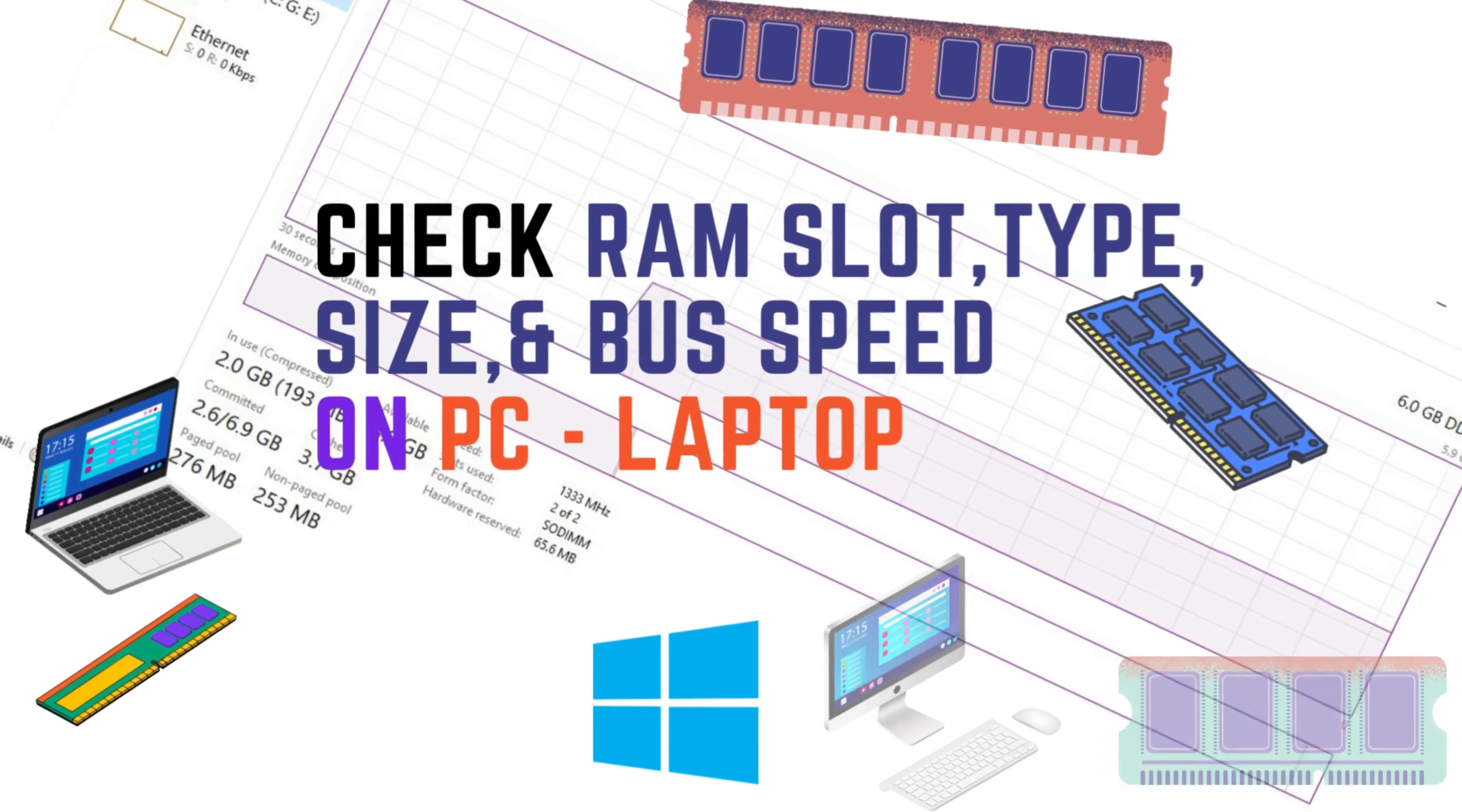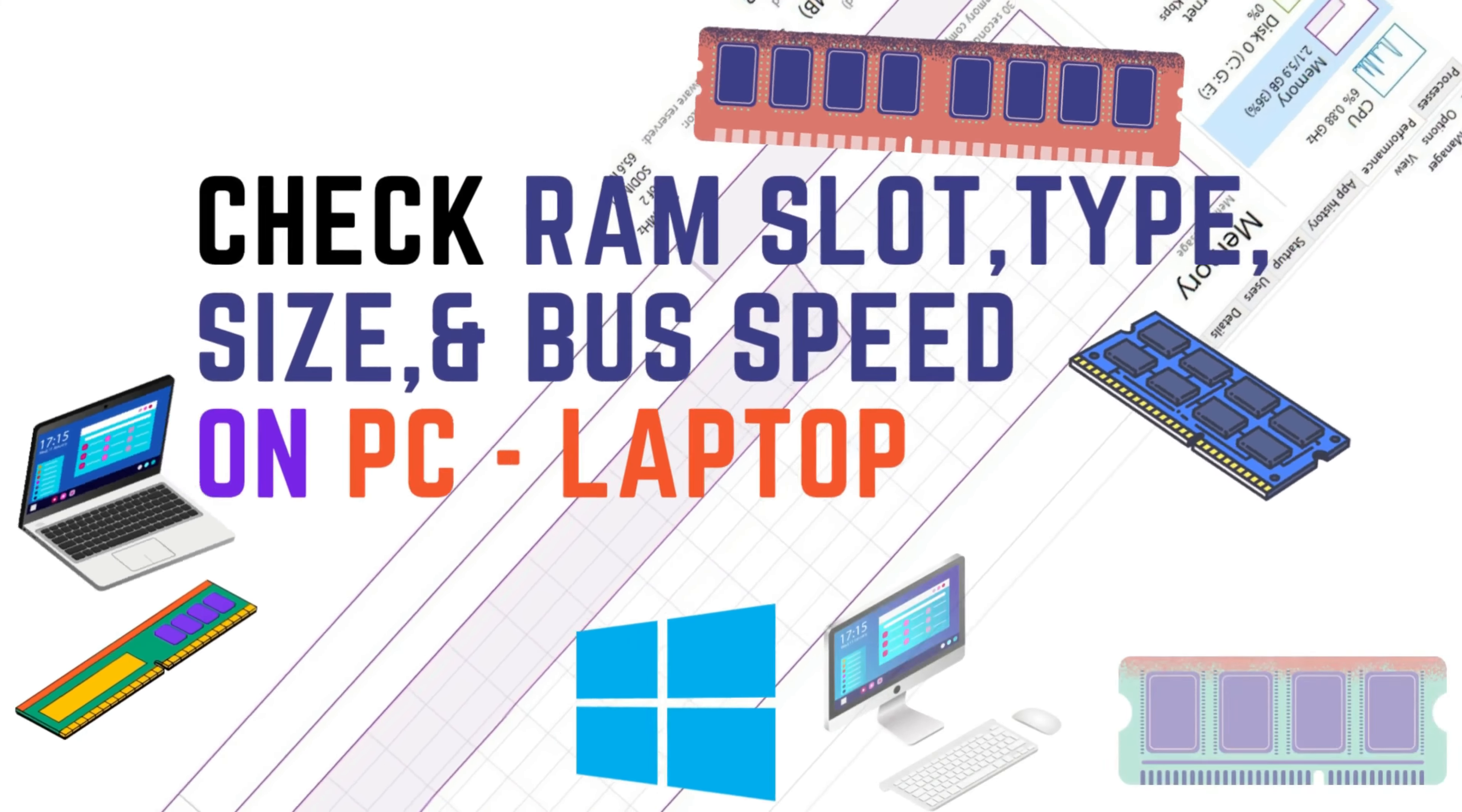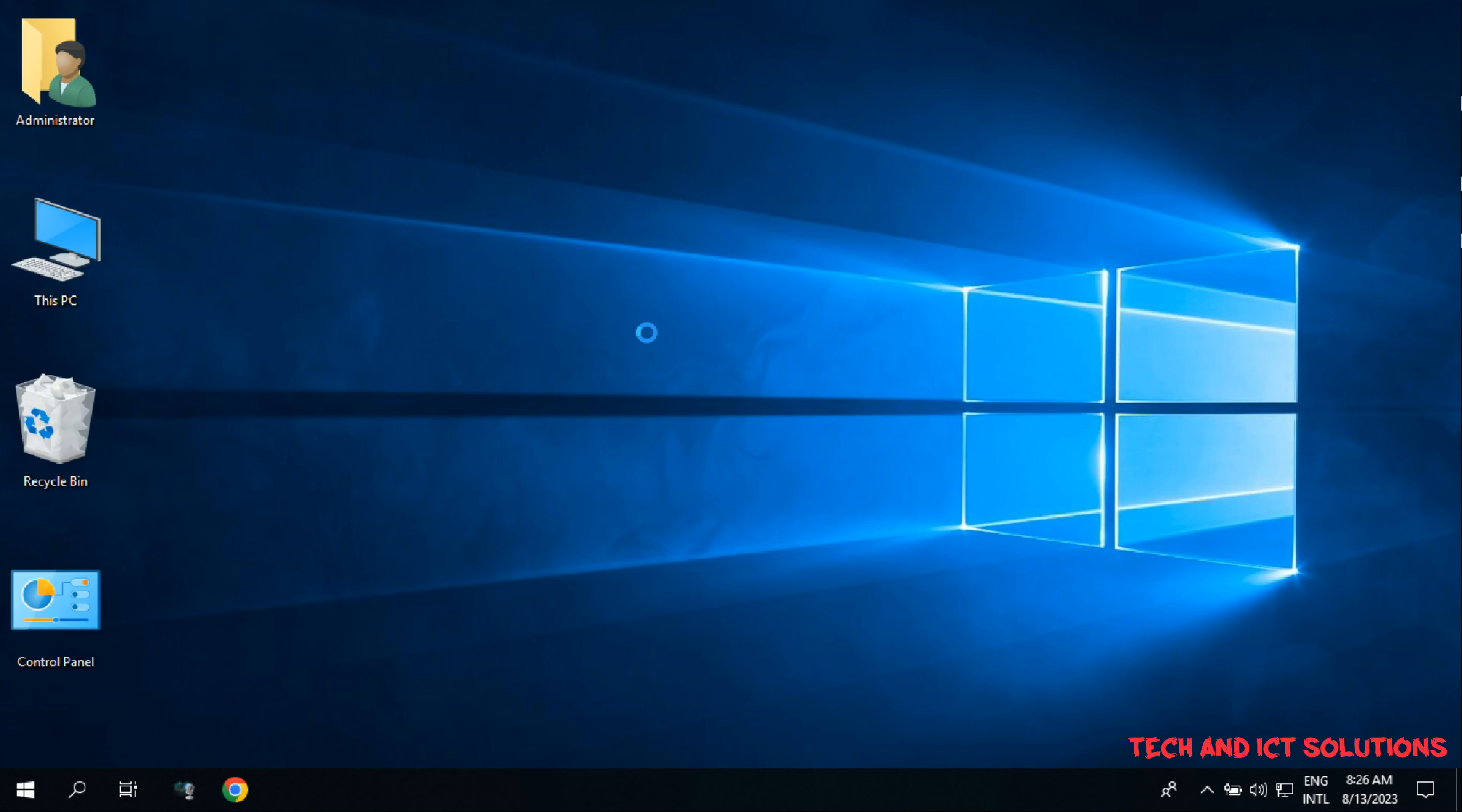Hello friends, welcome to my channel, Tech and ICT Solutions, with another helpful video tutorial. In this video, I will show how to check RAM slot, type, size, and speed without opening a computer or laptop. Let's start.